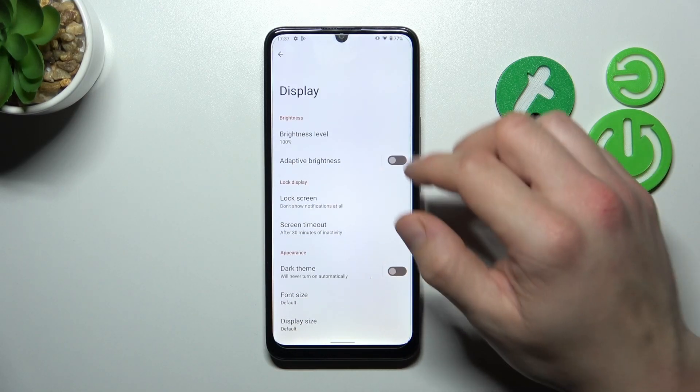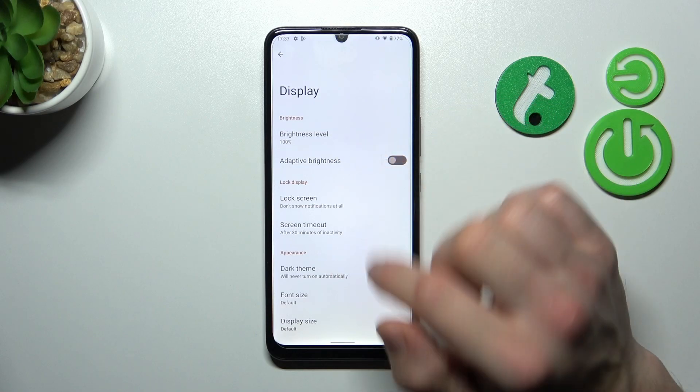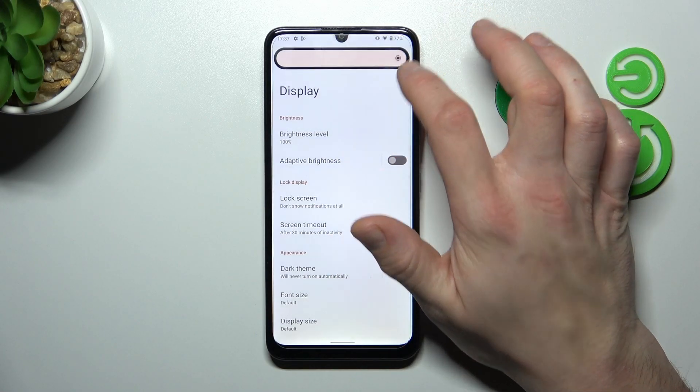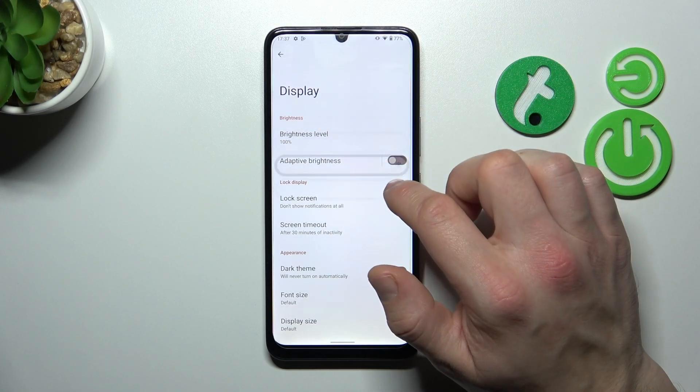Let's start at the top of the list, where you can change the brightness level of the screen manually or via adaptive brightness.